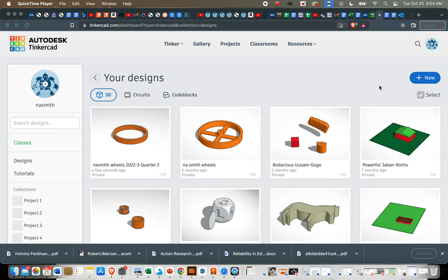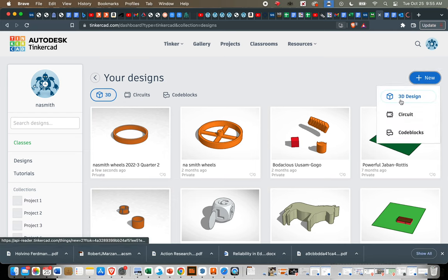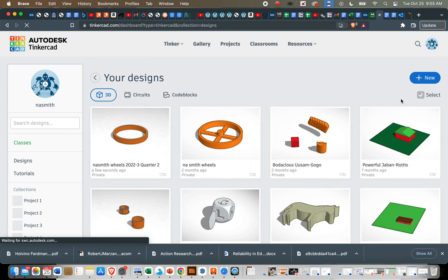Start your mousetrap car wheels. You're going to log into Tinkercad and create a new design. Click in the top right, and we just want a 3D design.